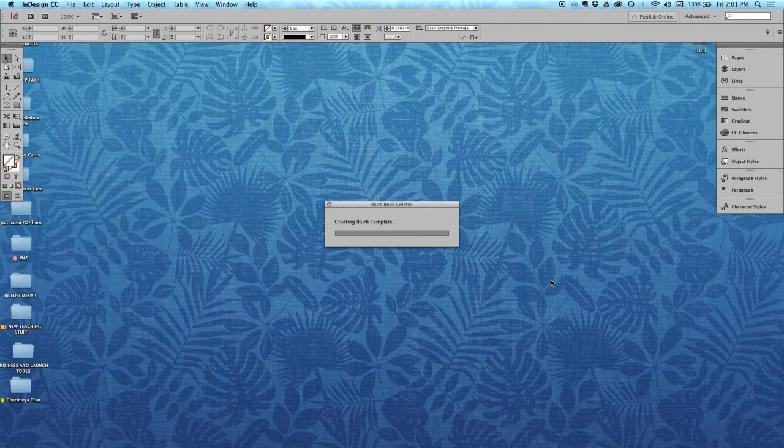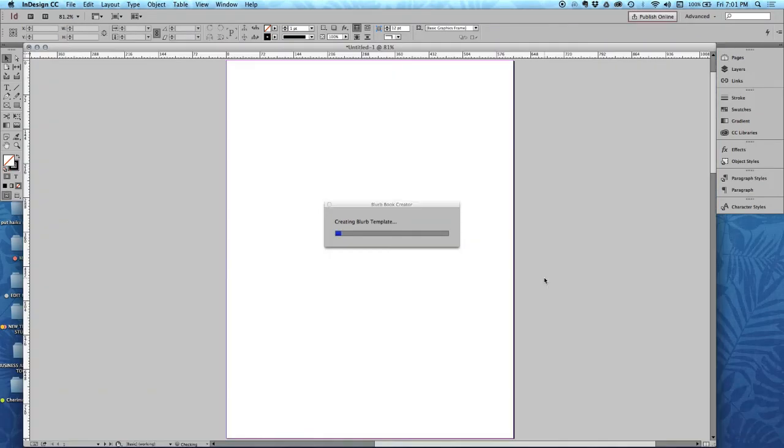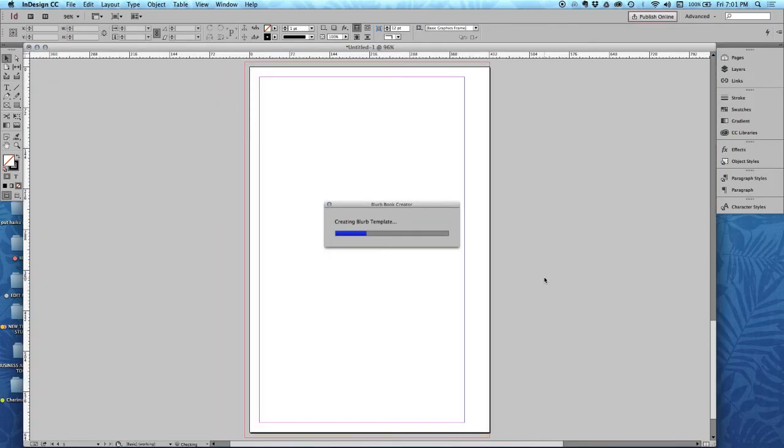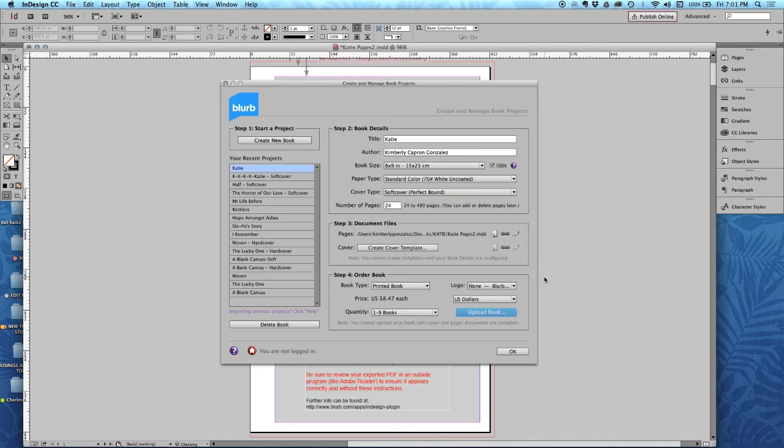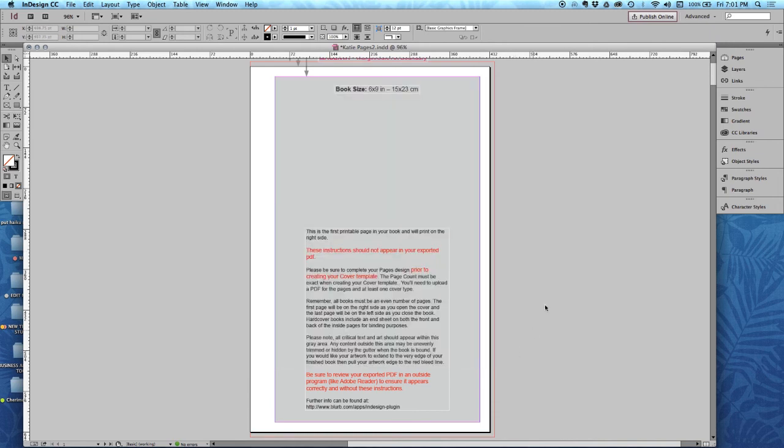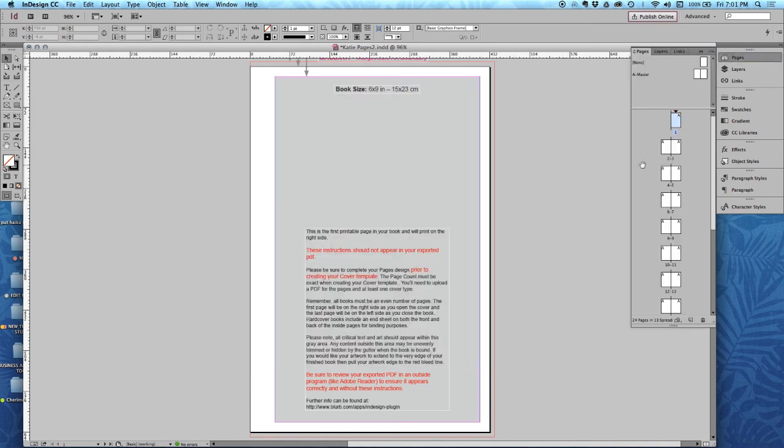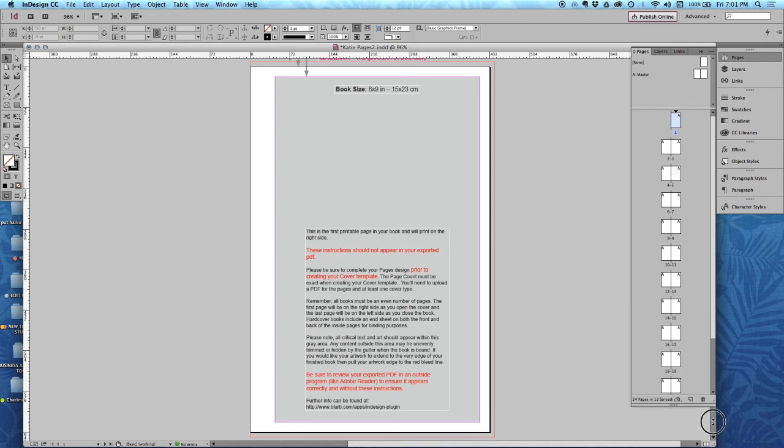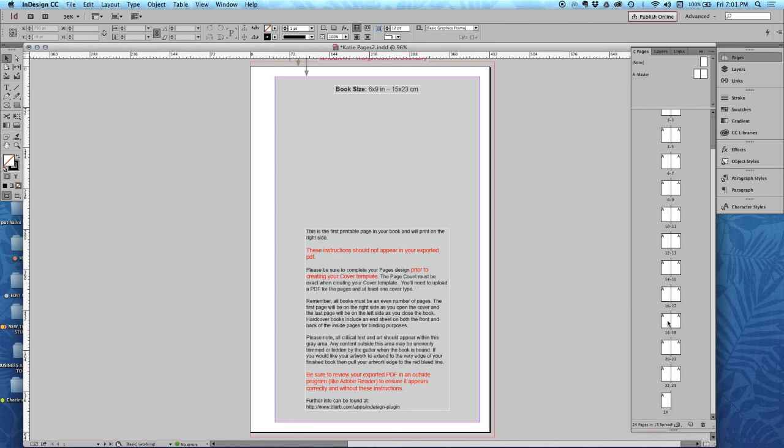It's going to create the template. And voila, this is your book. So don't create the cover. You must wait until the very end. We'll get to that in a little bit. So, I'm just going to click OK, and I can open my pages panel, and I can see all the pages of my book.